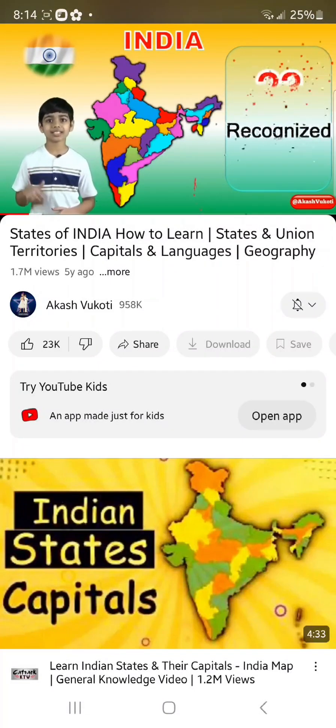Now let's learn about the union territories of India. Starting with number 1, we have...